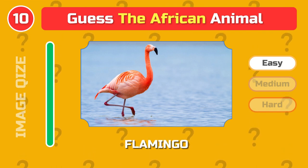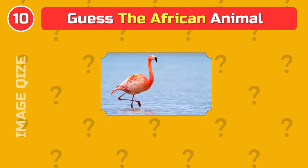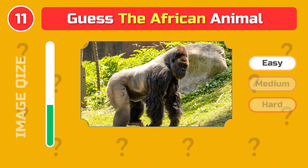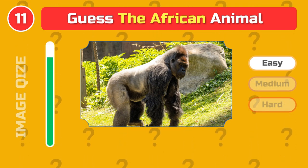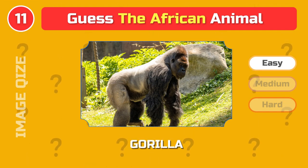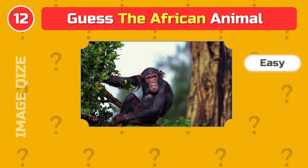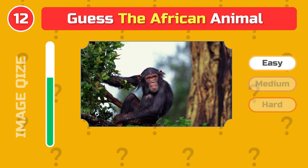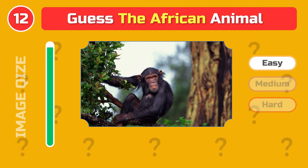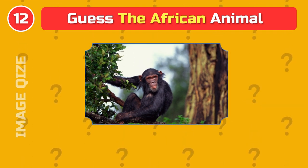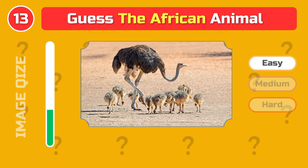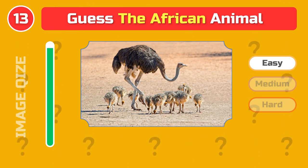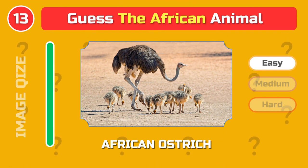Flamingo. Gorilla. Chimpanzee. African ostrich.